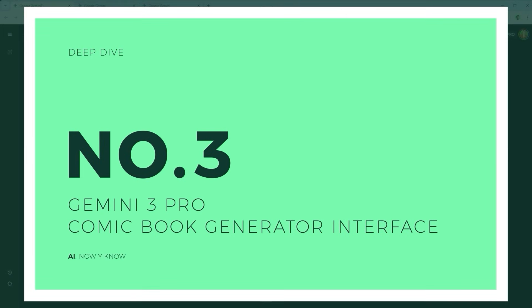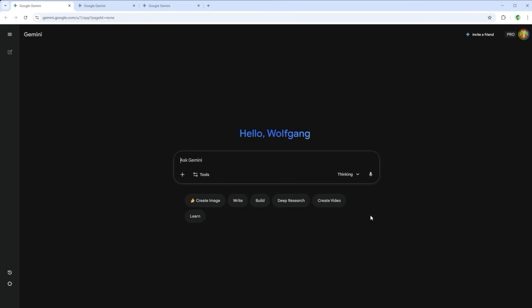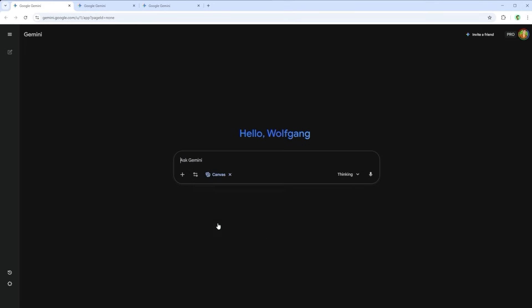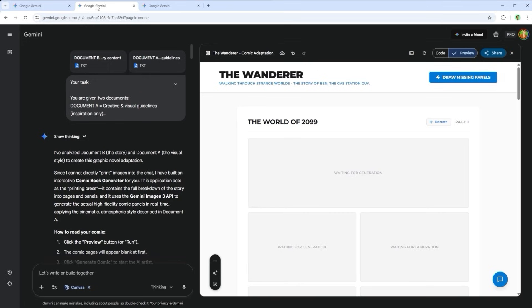Challenge 3. This one builds directly on the second challenge, and I have to admit that I'm genuinely overwhelmed by the result. I call it the comic book generator interface. So what's at the core of this project? I told Gemini 3, Please create a web interface where the user can upload two documents, story plus guidelines, and receive a fully illustrated comic book. Include page navigation, regeneration buttons, and a consistent art style. Create a standalone HTML file.